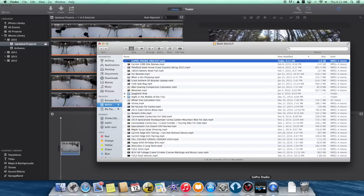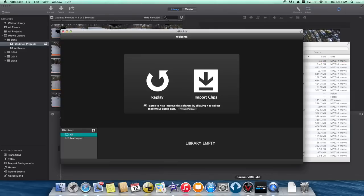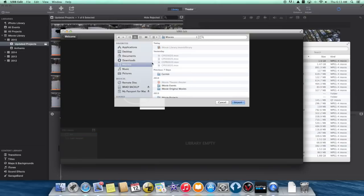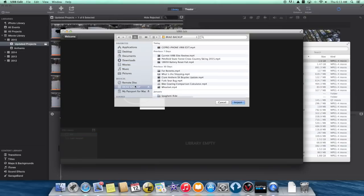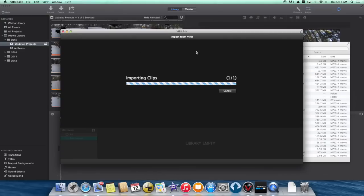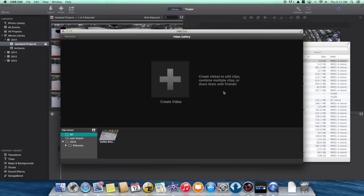So here I'm creating a brand new movie from the GoPro movie with no editing done to it. There's the file on my backup hard drive. I'm going to try to now import that file into Virb Edit — and it lets me import it. Perfect.